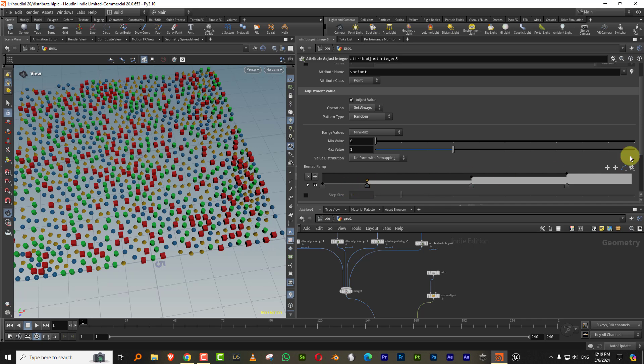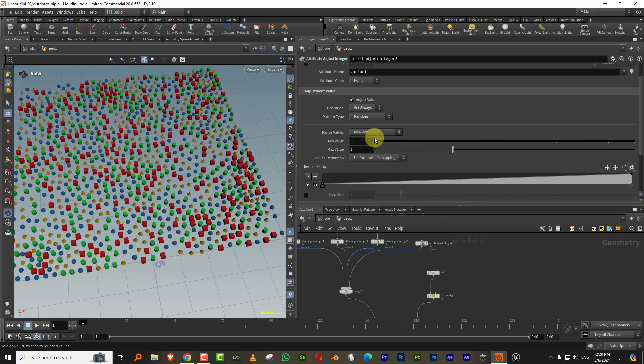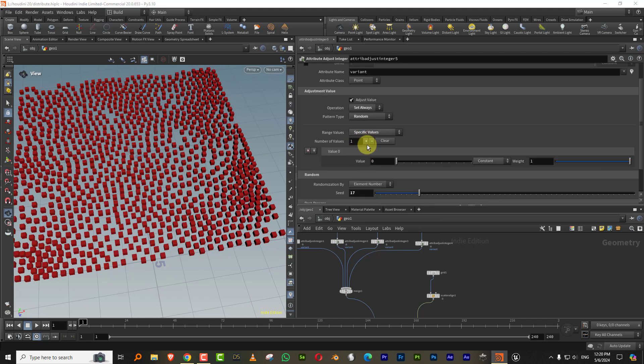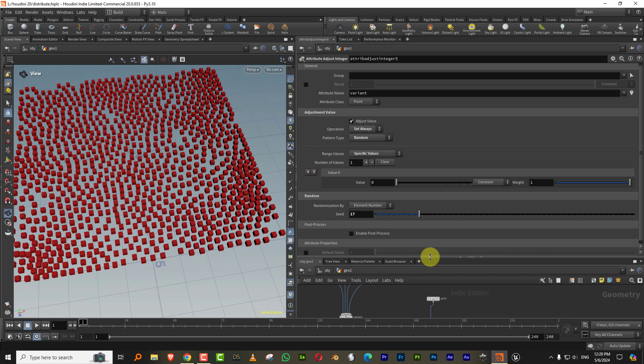So the way you can do this in a different way is in the range. Let's set this back to linear. And in the range value, you have an option called specific value.